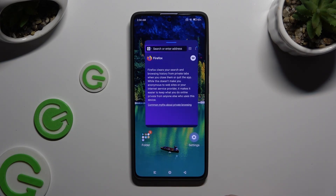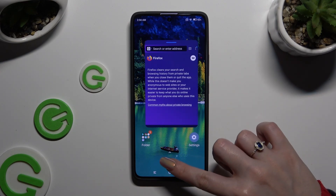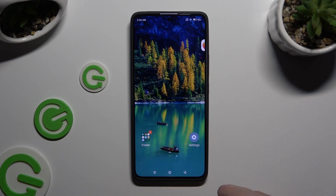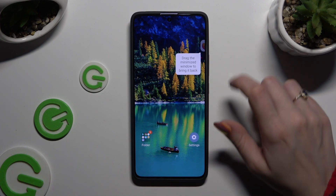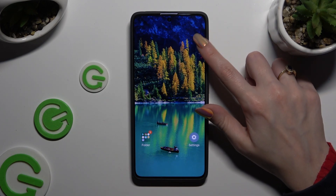If you wish to turn your app into a bubble, click on the home button, then access it by double-tapping the bubble.